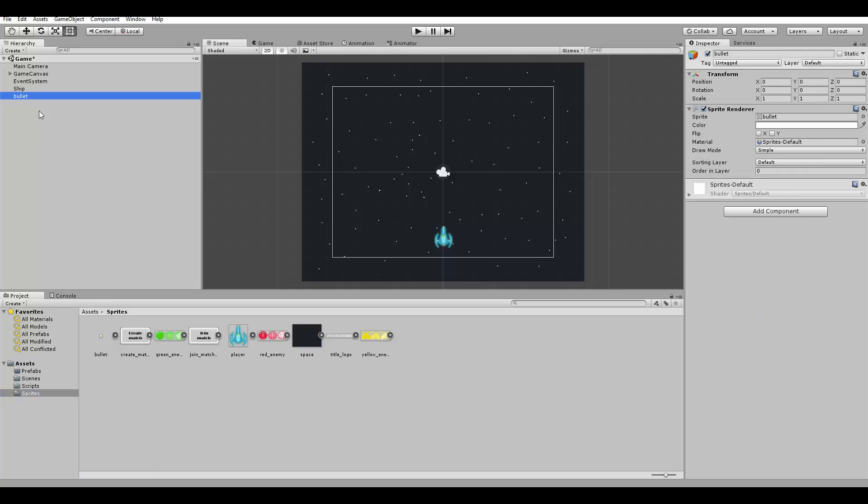So let's drag the bullet here to create its object. Let's call it bullet and let's set its components.